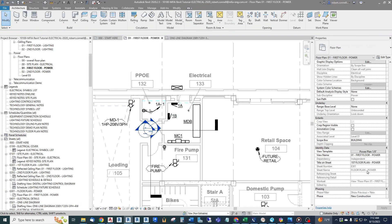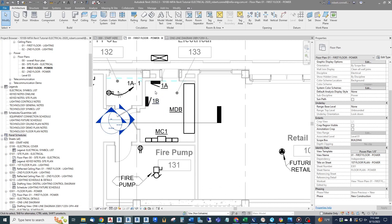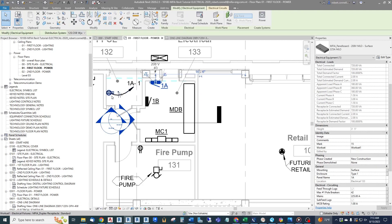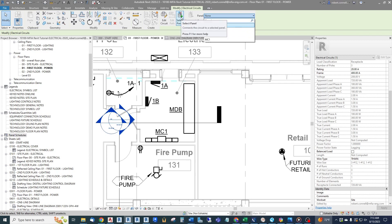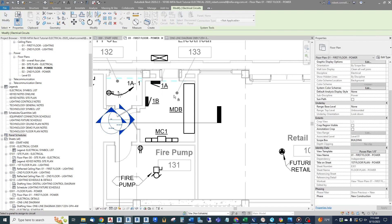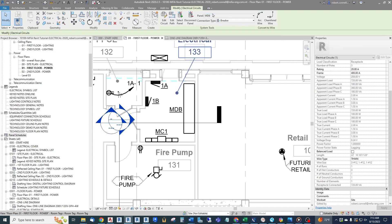Let's get started connecting panel 1A to our main distribution board. Click on panel 1A — it's similar to how we circuited receptacles. Find the power button up under Create Systems. Click the power button and we get a similar dropdown giving a list of all other equipment of the same voltage rating that we can connect to. We could actually connect panel 1A to panel 1B, to the main, or to the meter center. We can also go to Select Panel and select the panel with our cursor. Let's connect to MDB — it says we're connecting to panel MDB as a circuit breaker.